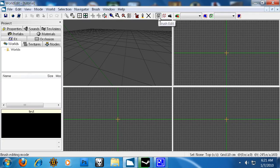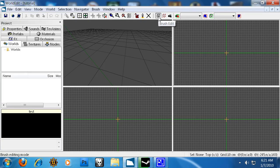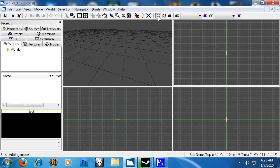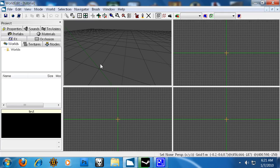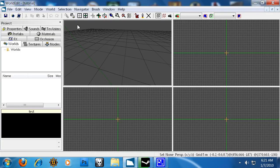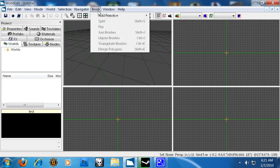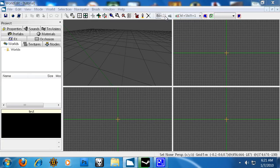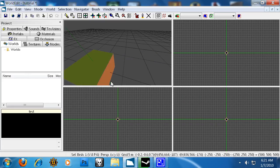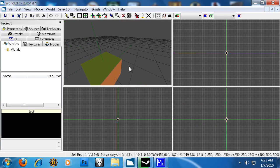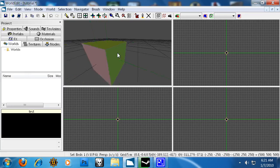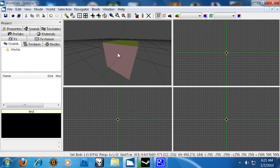You can make a brush, which is, if you guys have used Hammer or Quark or Radiant, a brush is just a box pretty much. Let's go ahead and create a box. We can click brush, add primitive, add a box with a thickness of 500. As you can see, we now have a box in the viewport.